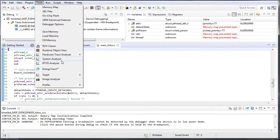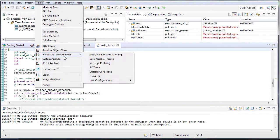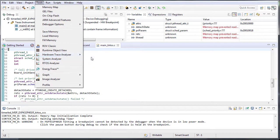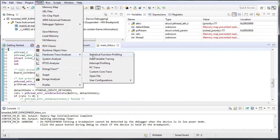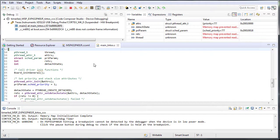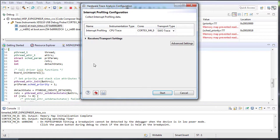Go back to the Hardware Trace Analyzer from the Tools menu. You will see that use cases are now selectable. Choose Interrupt Profiling and press Start.